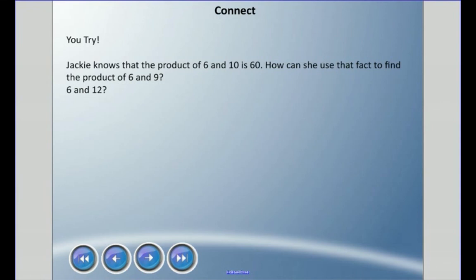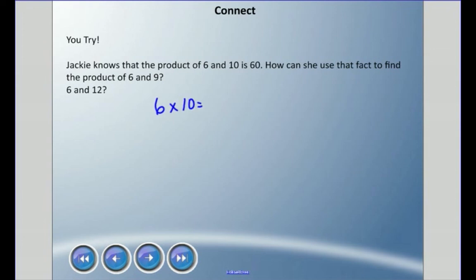Try one more. Jackie knows that the product of six and ten is 60. How can she use that fact to find the product of six and nine, and also six and twelve? She knows six times ten is 60 — how can she use that knowledge? Pause and press play when you're ready. She knows six times ten is 60, but she does not know six times nine.